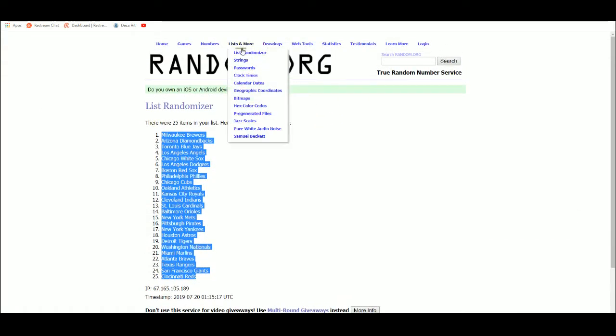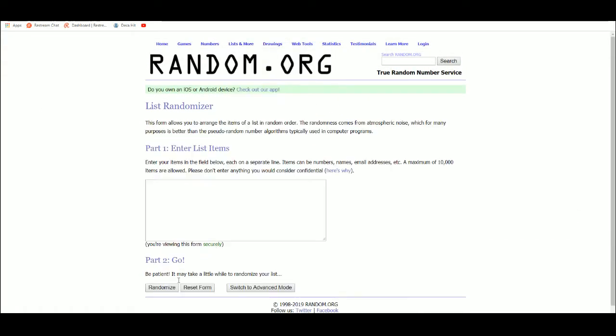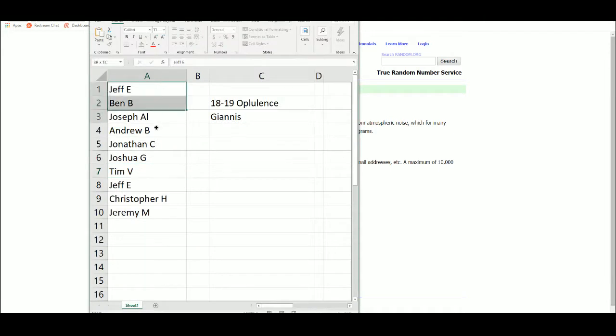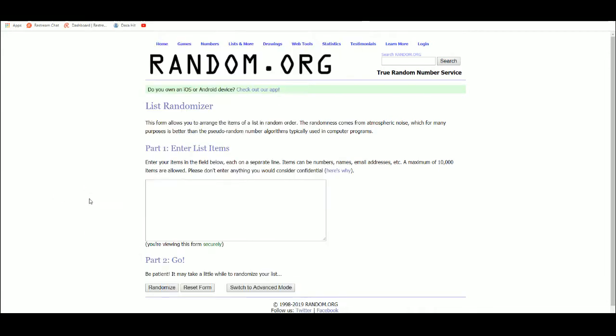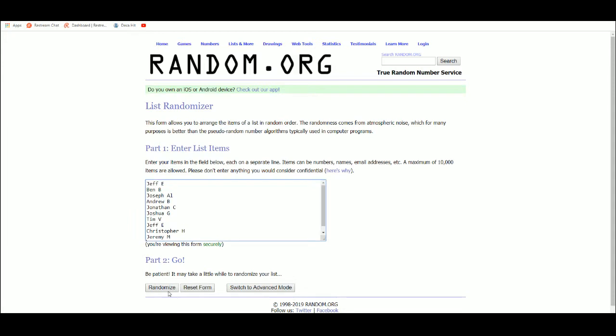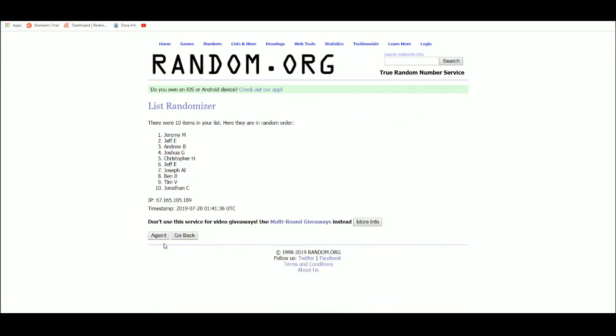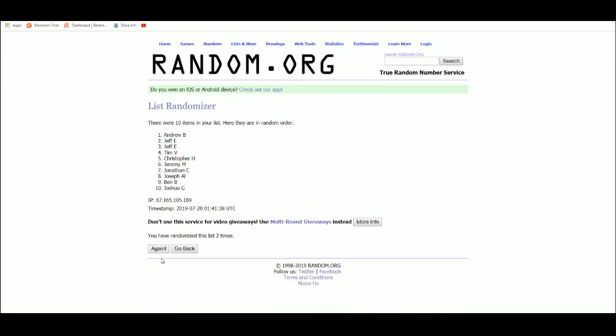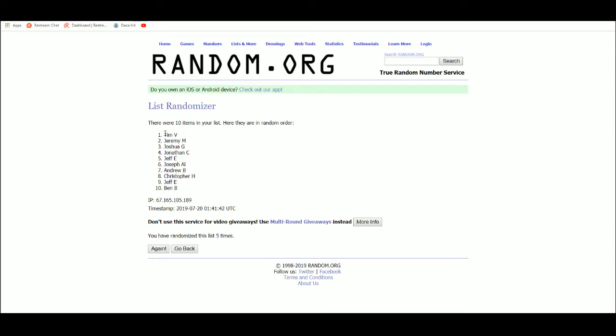Let's get a new list. 5 times. It's 1, 2, 3, 4, 5. Tim at 1, Ben at 10.